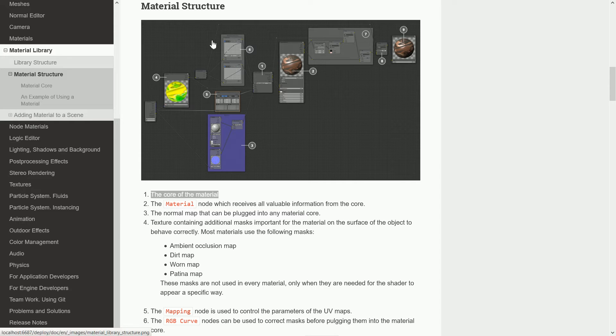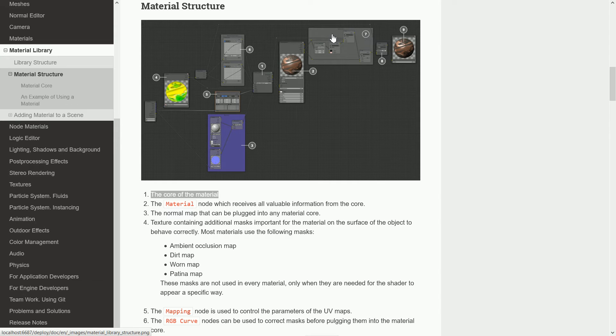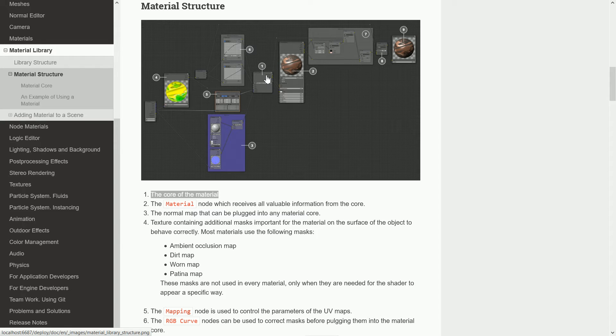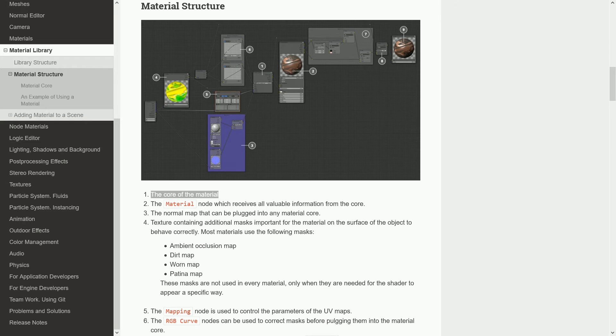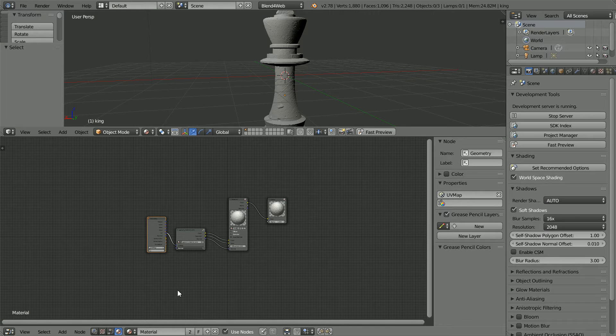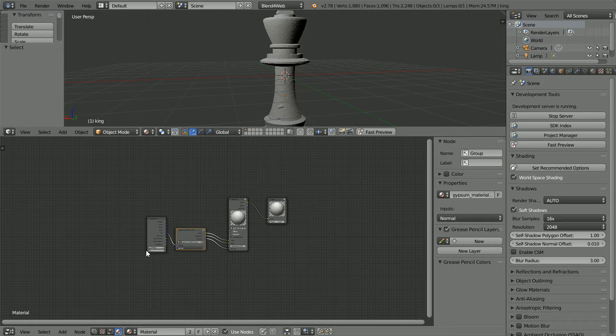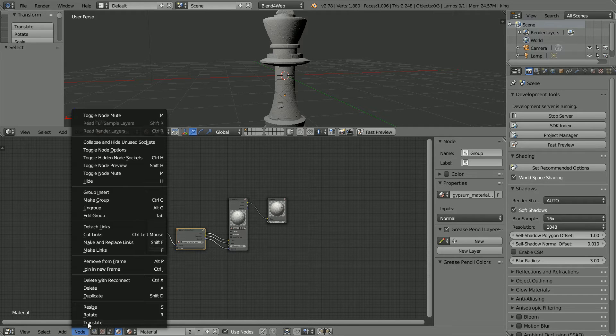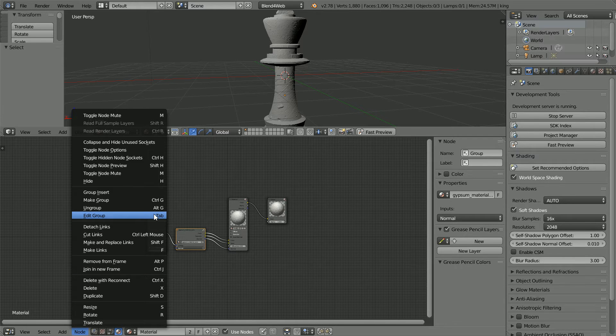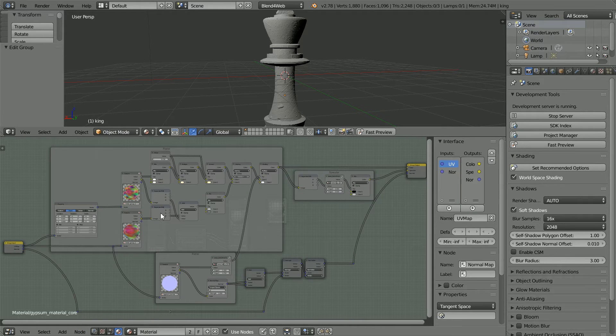The Blend4Web team have separated the nodes that apply to a specific model. They've grouped together all the nodes that apply to any model in the material core. If we look at the example of the gypsum material core, to see inside and to edit the group: node, edit group, shortcut key tab. There are over 20 nodes in the group.